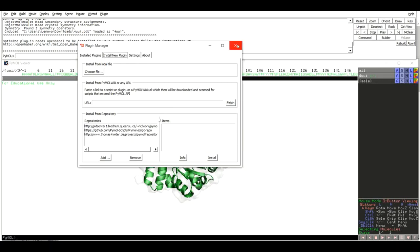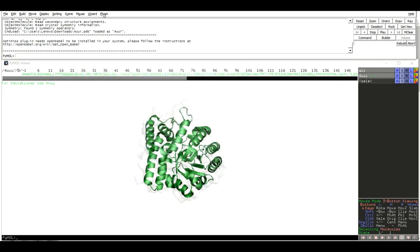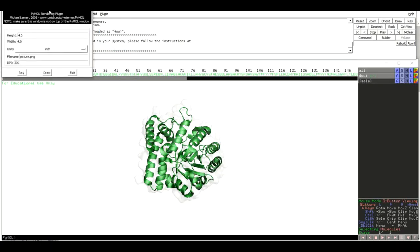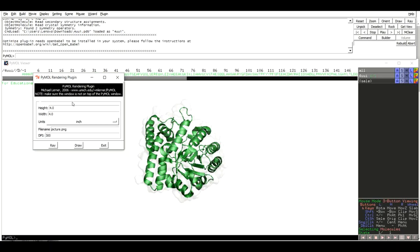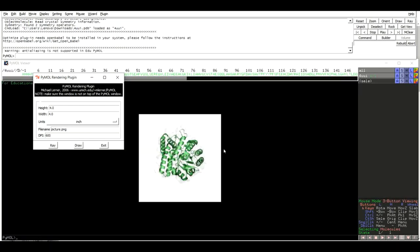Now we are ready to take the snapshot. Close this window, go back to Plugin, and click on Rendering. A window will pop up where you can select the appropriate dimensions of your image — by default it is 4 by 4 inches, but you can change it as needed. Set an appropriate name for your image (we will go with the default 'picture.png'). Then set the DPI — by default it is 300, but most publications require 600 to 900 DPI, so let's set it to 600. After setting the DPI, click the Draw button.